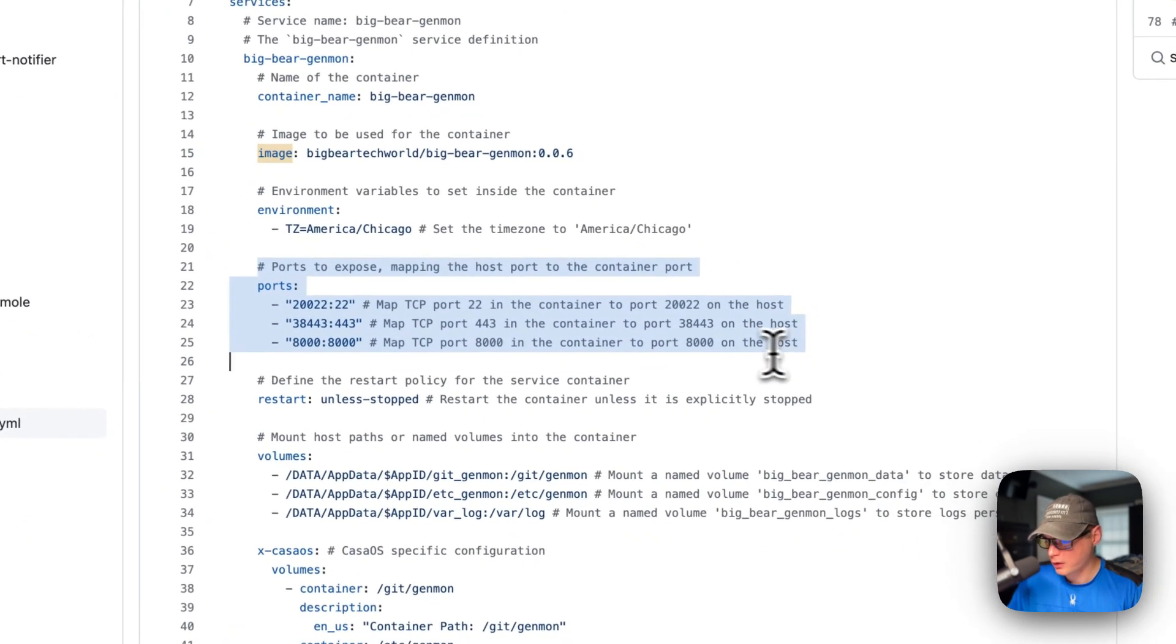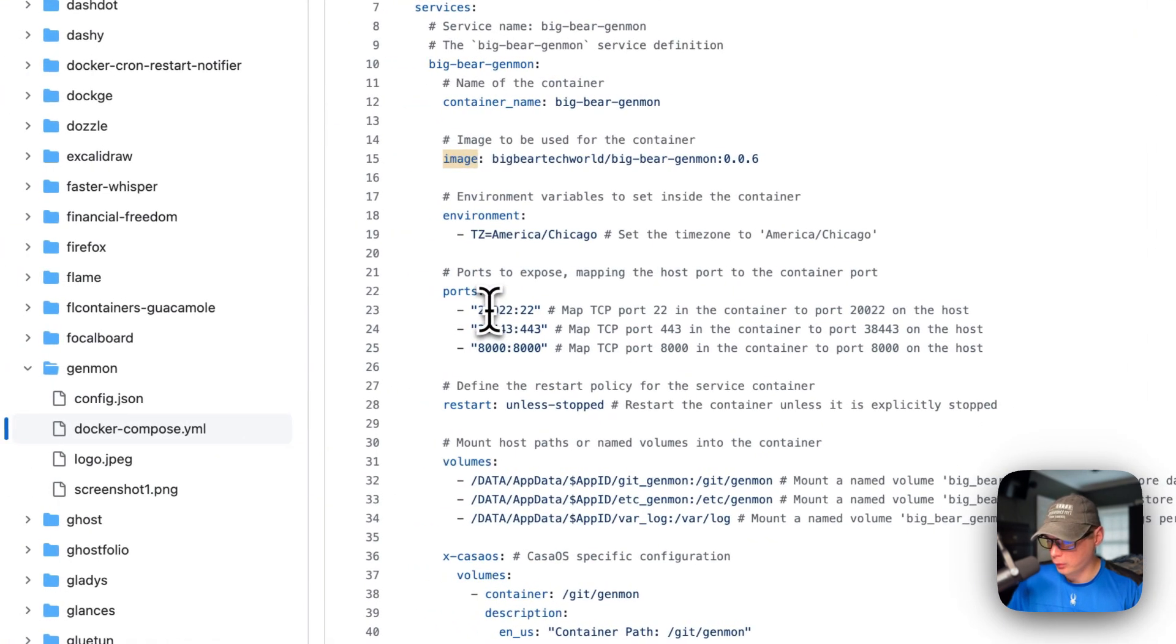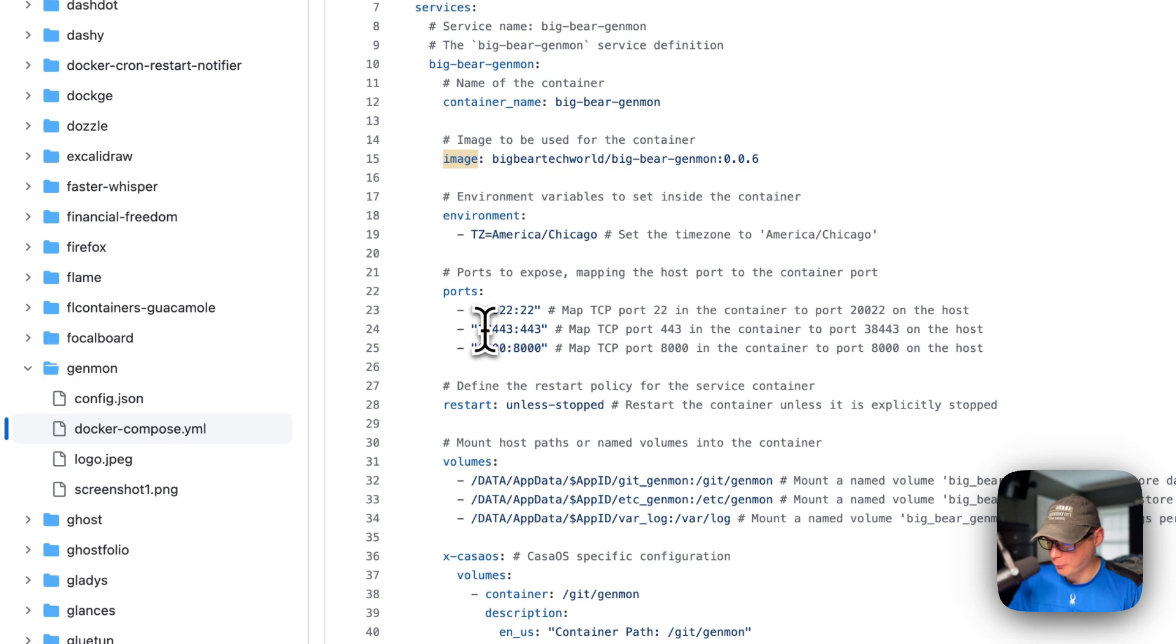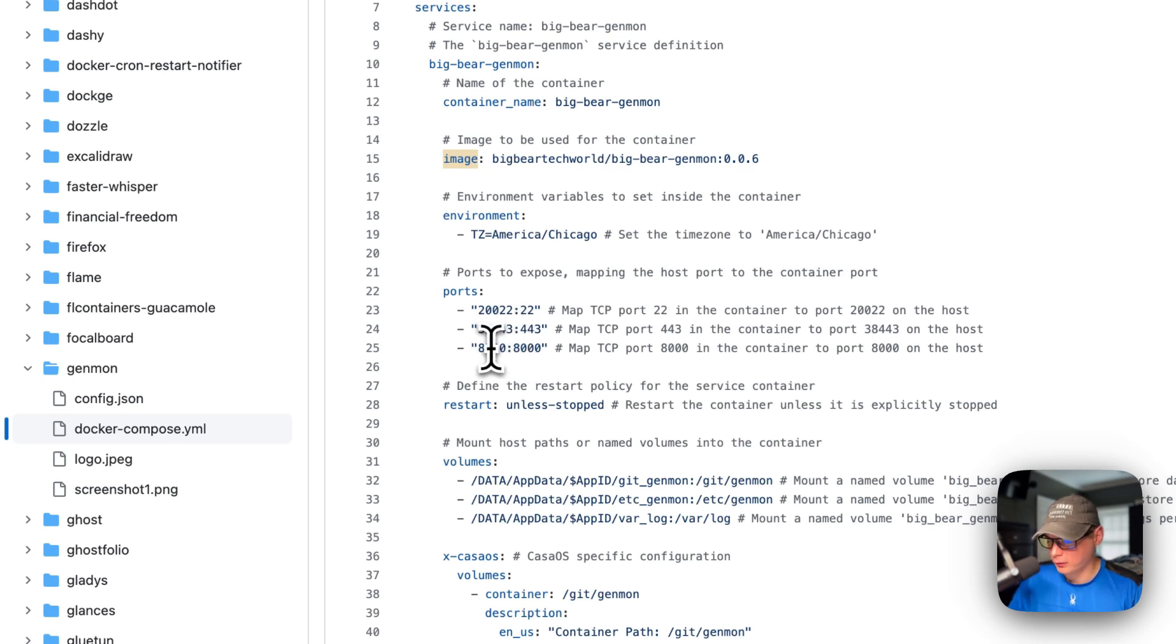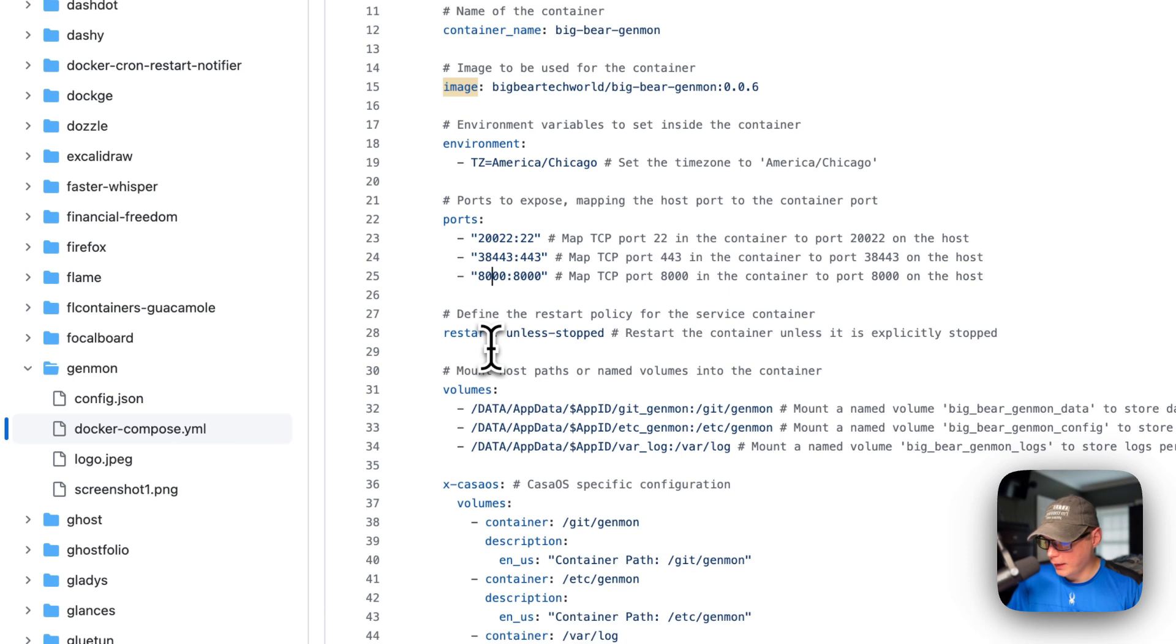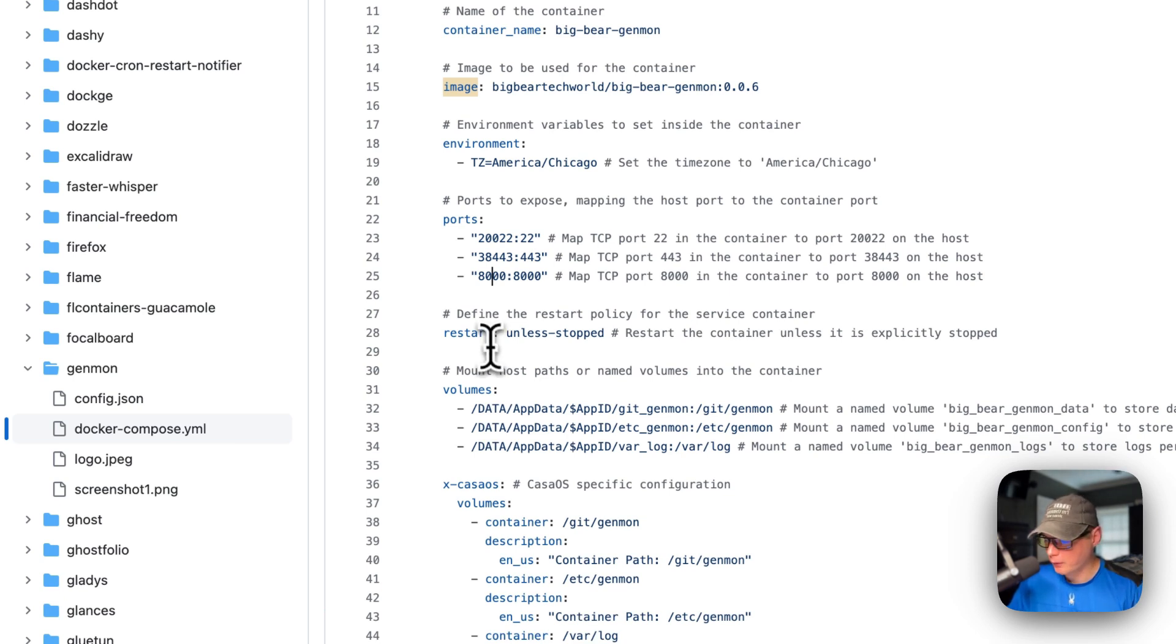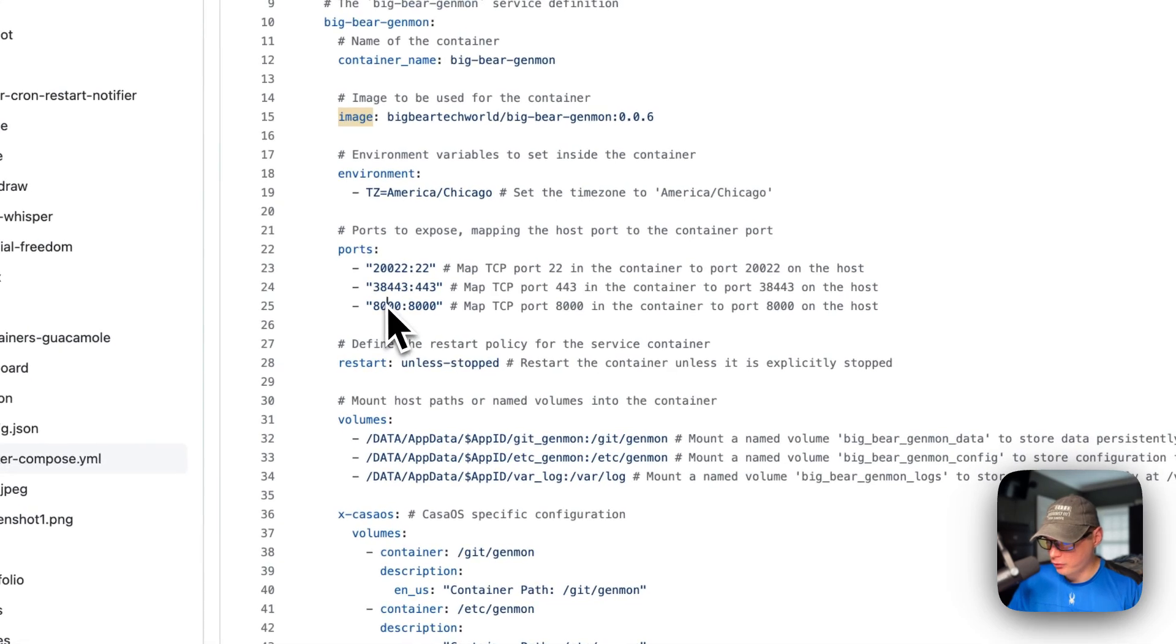And then ports. So the host port and then the container port. The left side is on the host, the right side is on the container. And then same with this one, same with this one. So 8000 is going to be the UI port. And if this does collide with another port on your host, you can change it to like 8001, and only change the host side though.